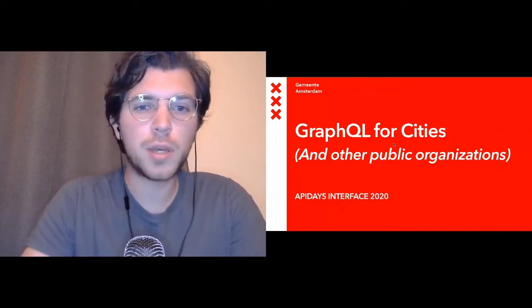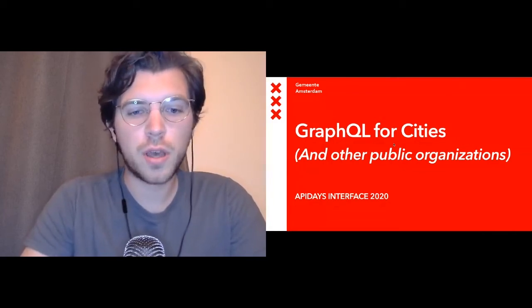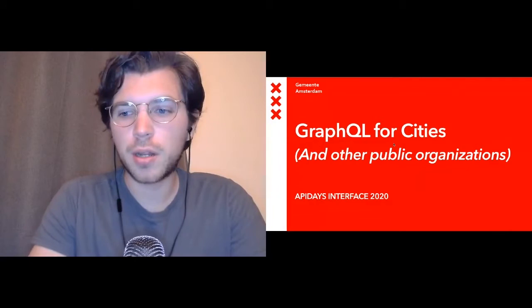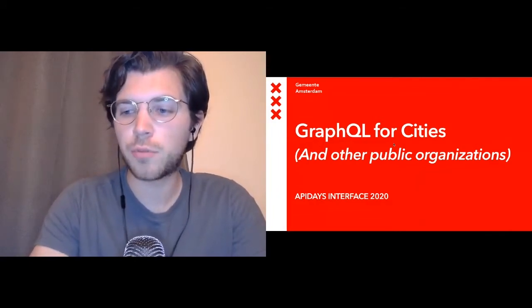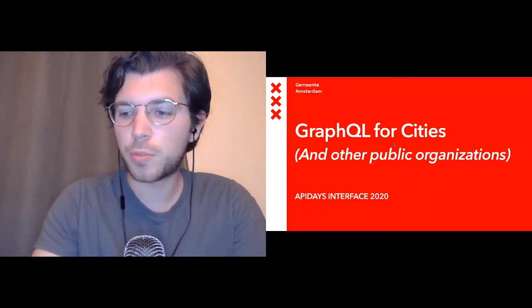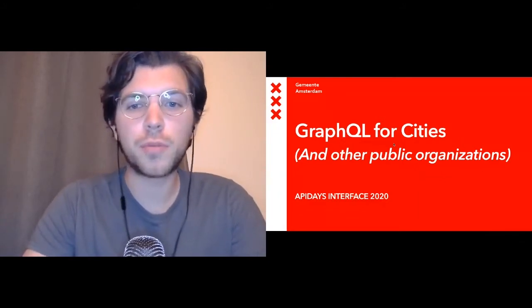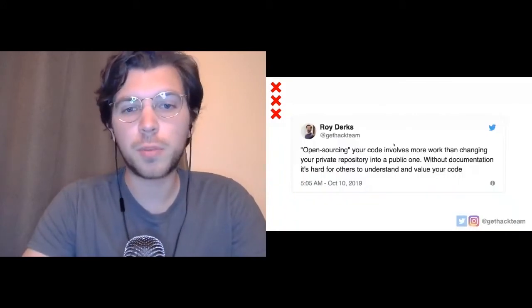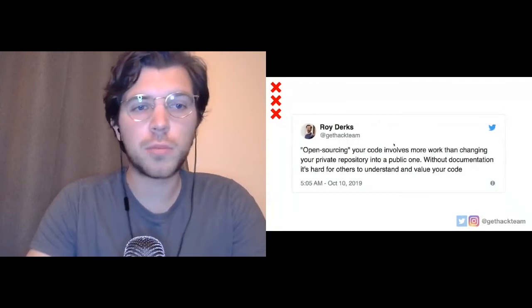One of the things we noticed when I started working at the City of Amsterdam is that open sourcing is more than just putting all your code on GitHub without any additional information. A lot of companies do that — they say they're open source, but they just put code on GitHub without any documentation, which makes it really hard for other people to understand and value your code.